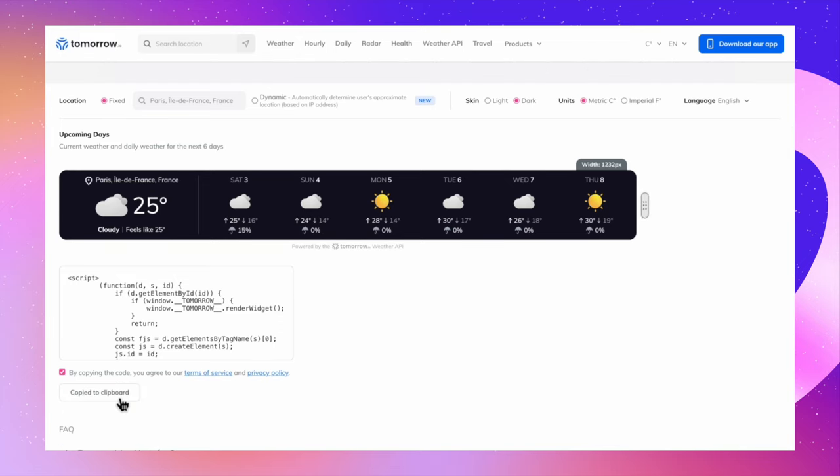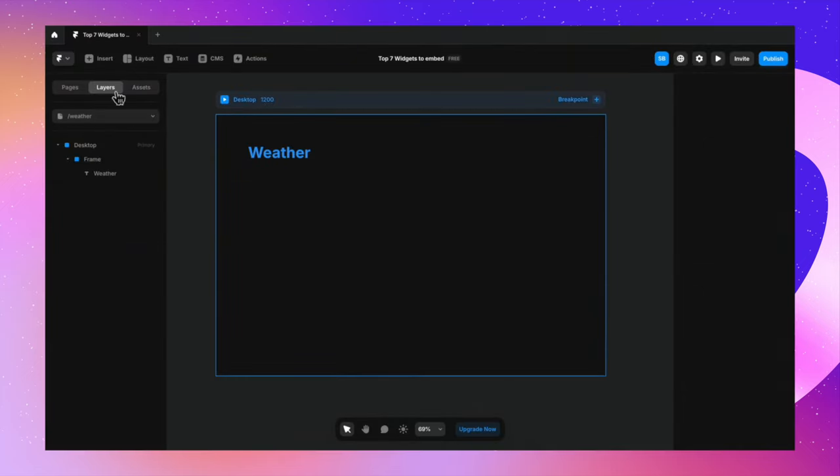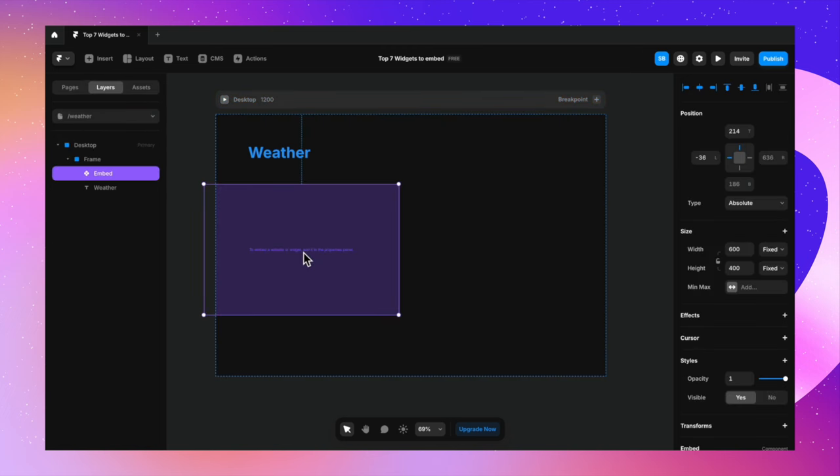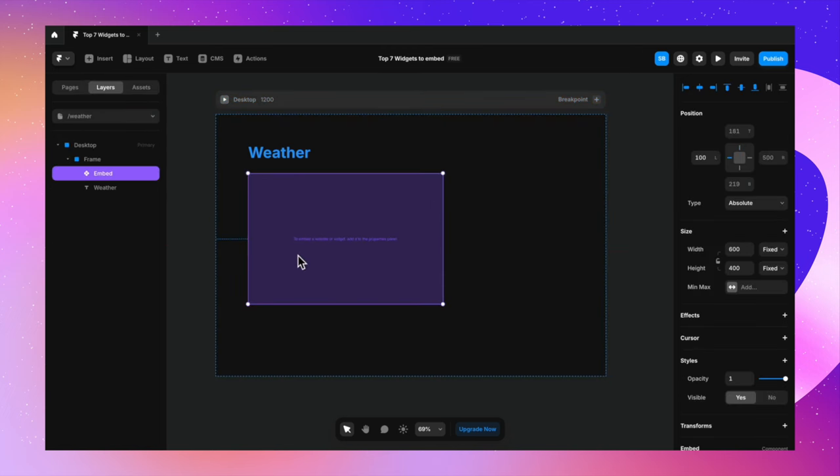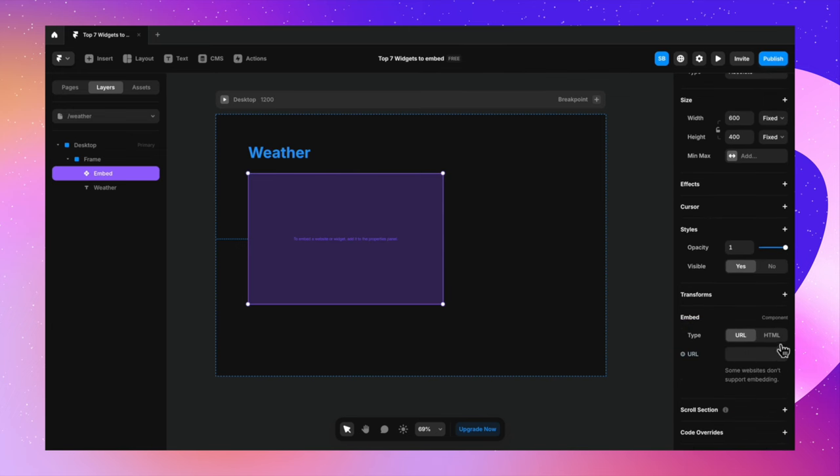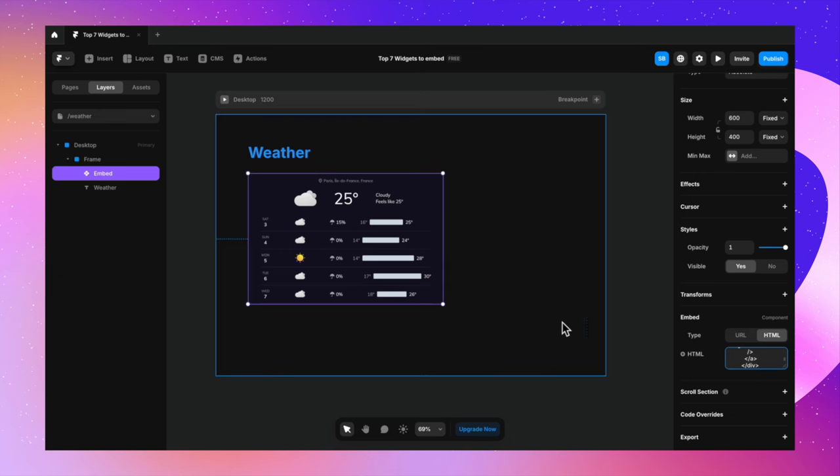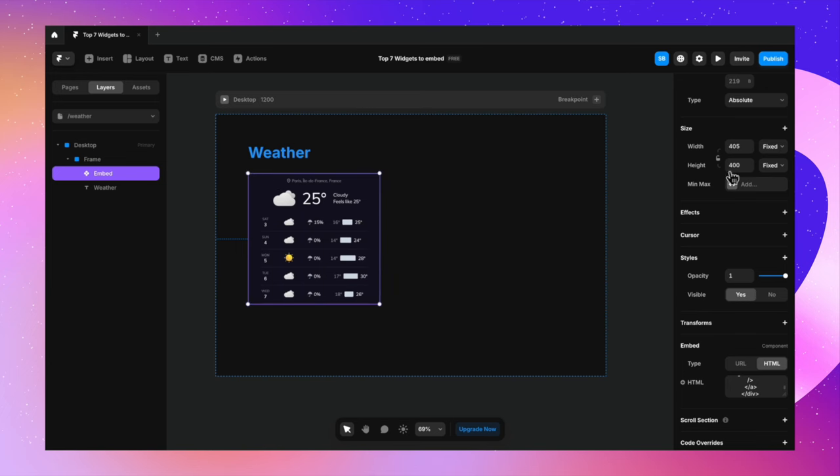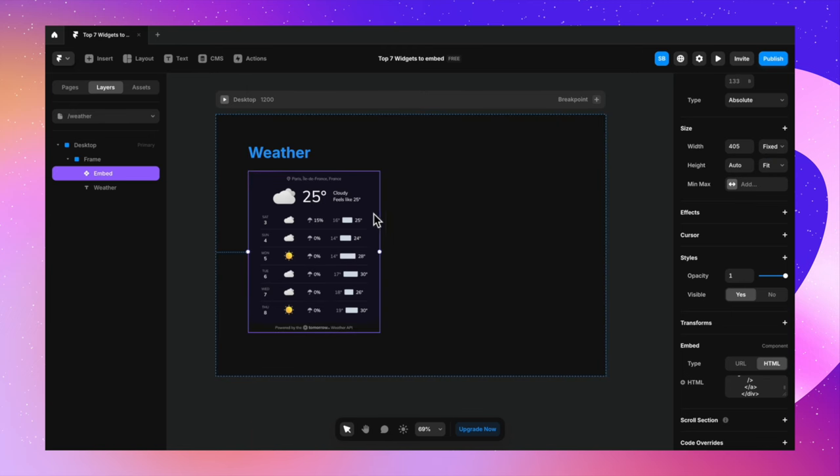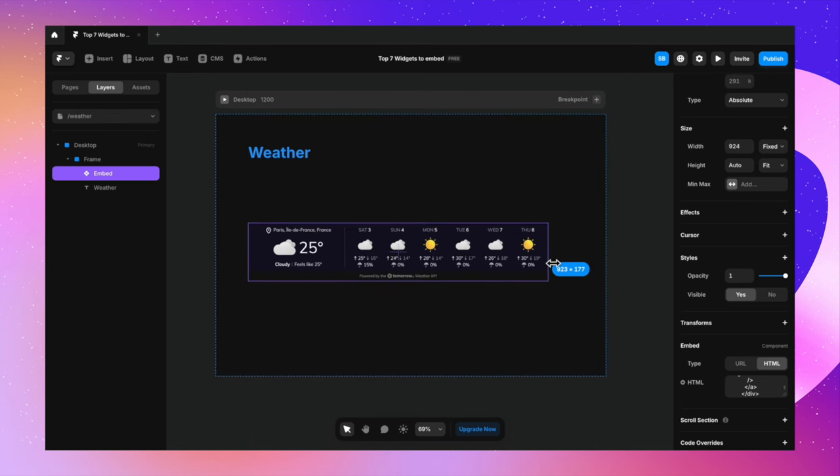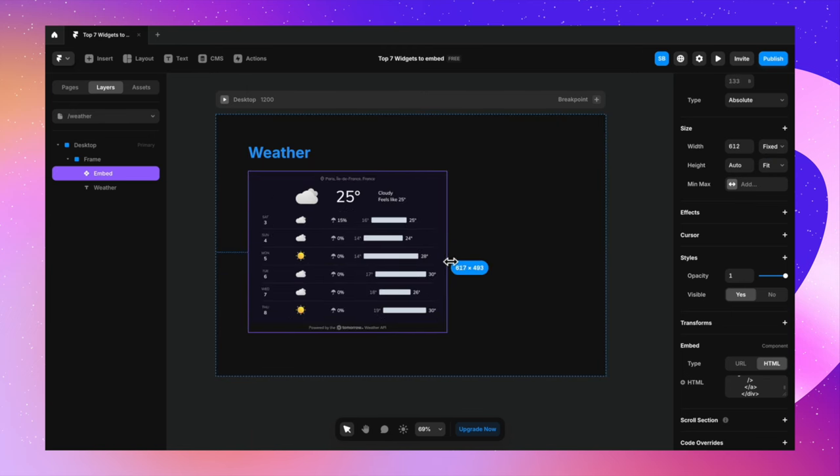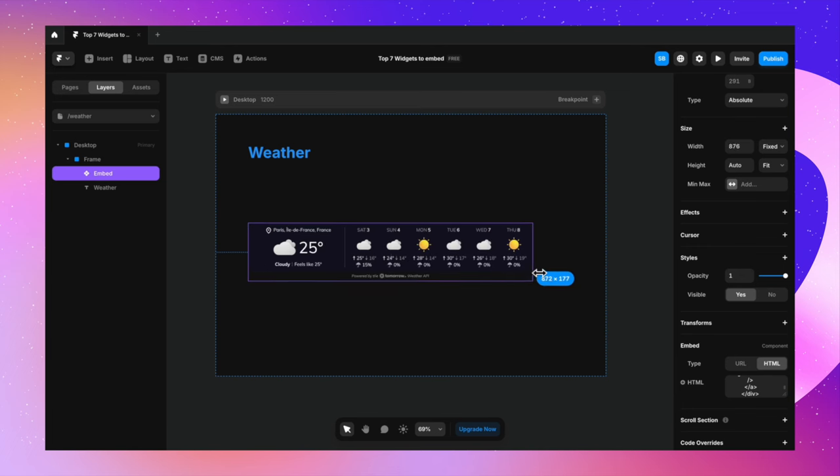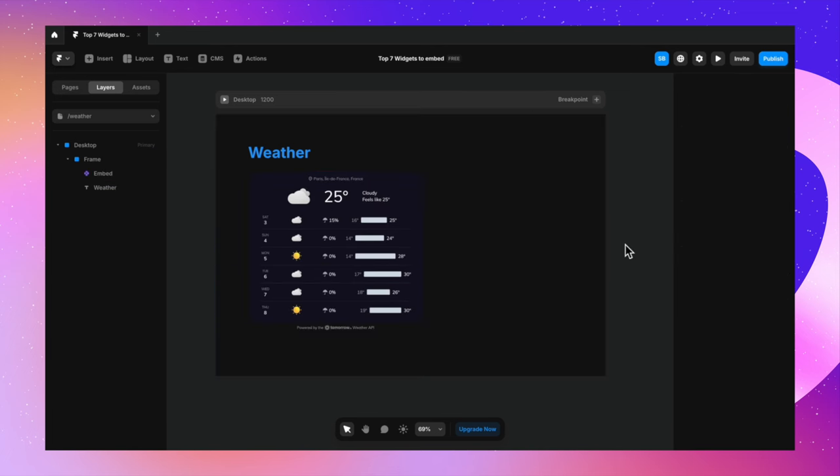I'm going to copy the weather code, go back to Framer, go to insert, type in embed, and drag in the embed component here. Now inside the component, let's go to HTML, paste the code here, and you will see your widget right here. You can change the width and the height as you like. I'm going to make the height to be fit content and keep the width to be fixed. Because in case I want to change it, I want the height to auto adjust. So yeah, this is very easy to do.